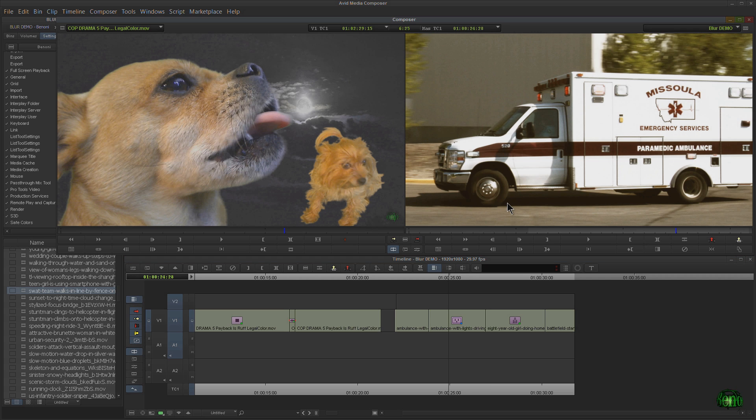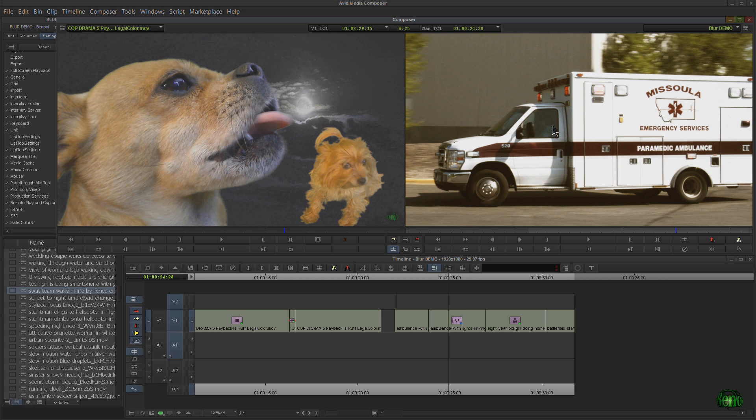Now, in effects mode, we hold down control and we click, or command and click on Mac, but that's not doing anything here.